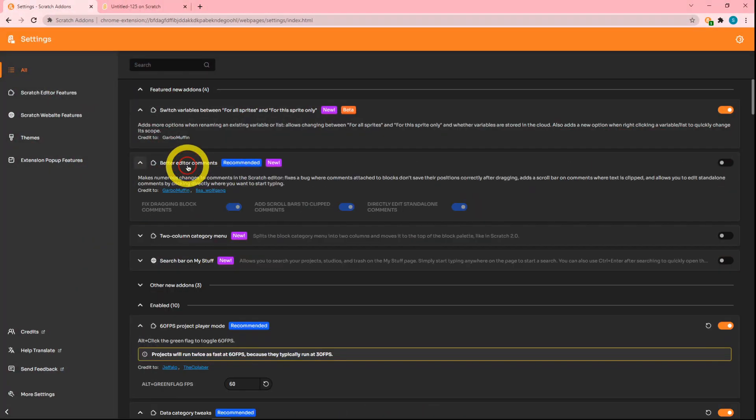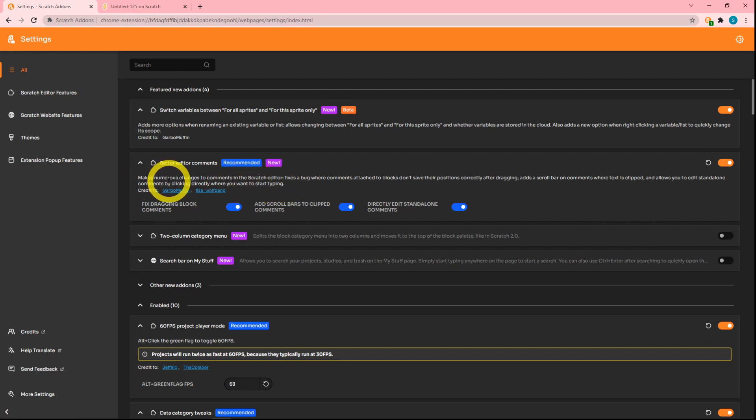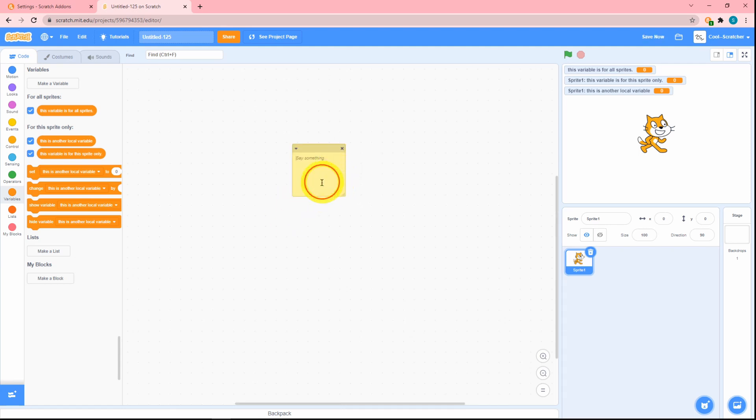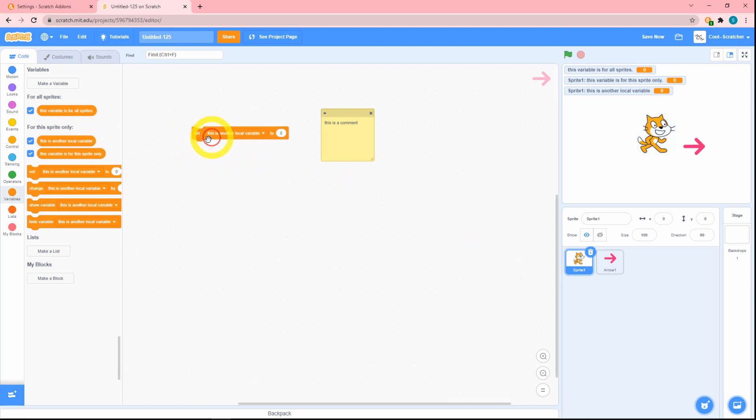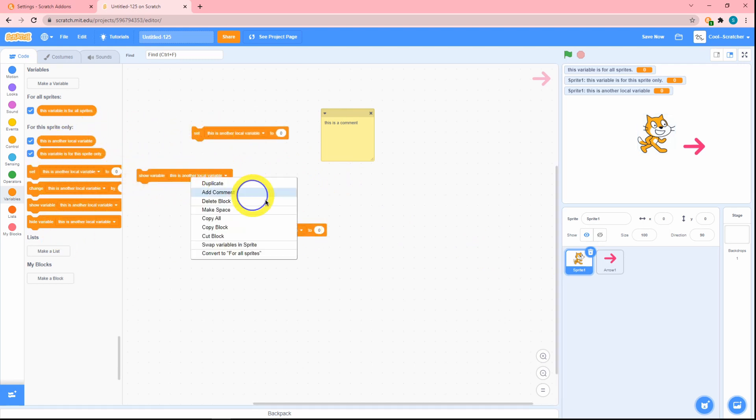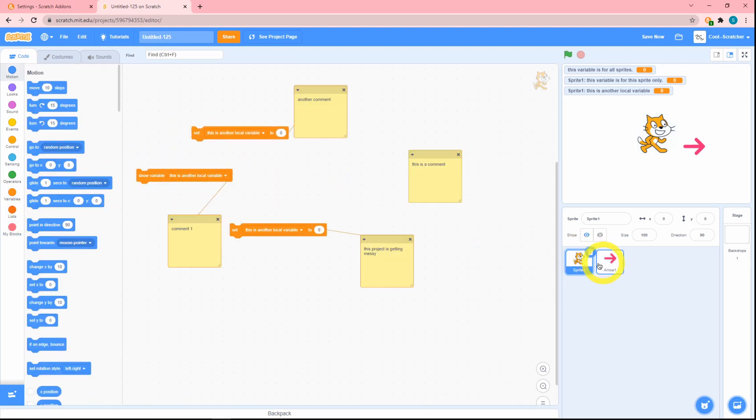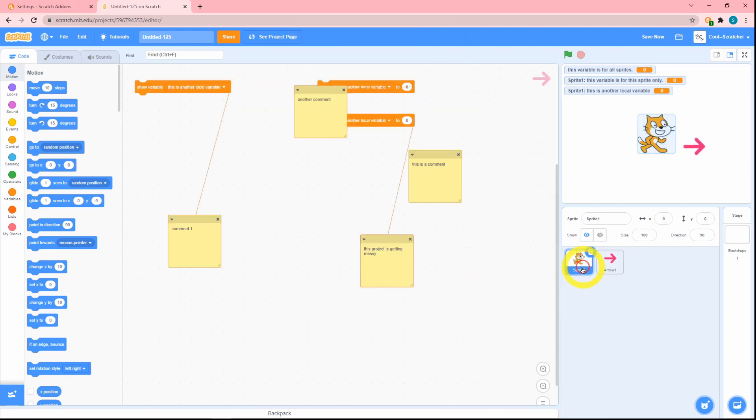Next up is better editor comments. For some reason there's a lot of stuff in this update about comments. This add-on basically just changes some things. If I add some comments, you can see that this is in place because it's not attached to anything. But if I drag out some kind of a lot of blocks and I add comments, you can see that if I do this, click over here—yeah, it's messed up.